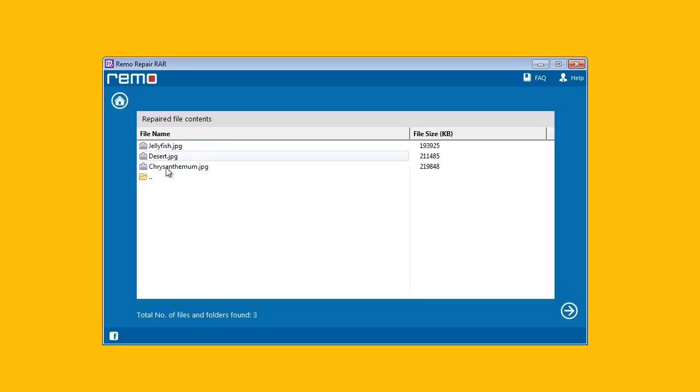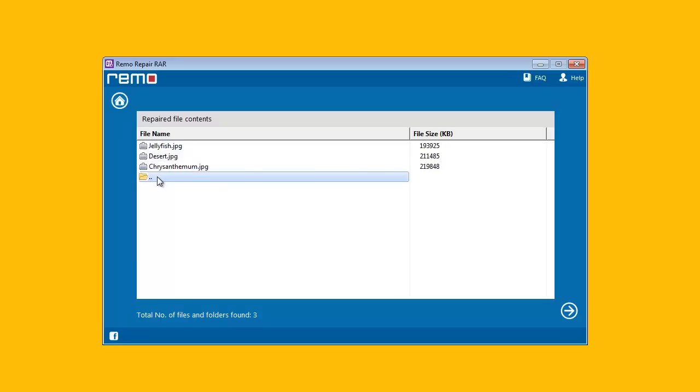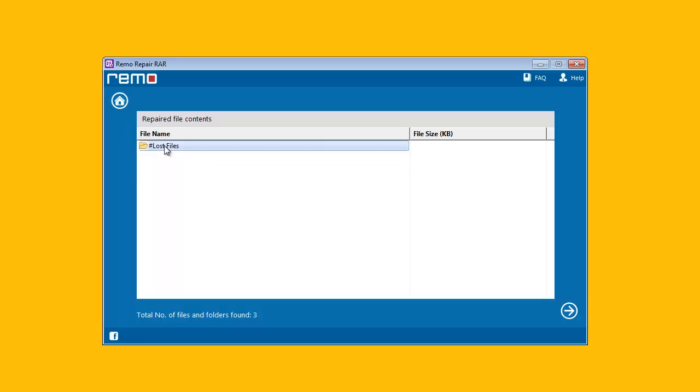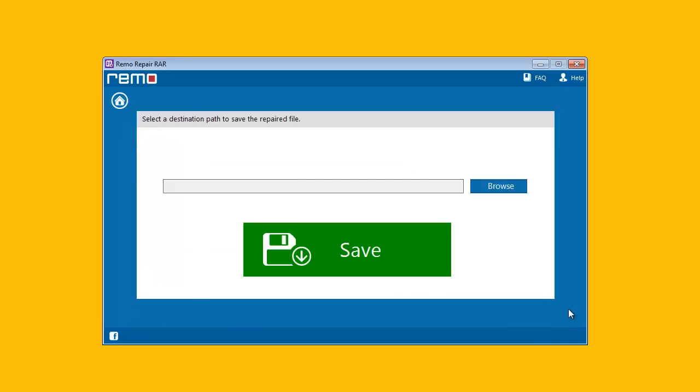Now, the product scans and repairs your RAR file and will display the contents of archive in a folder. After selection of files or folder, software will take you to the next screen.